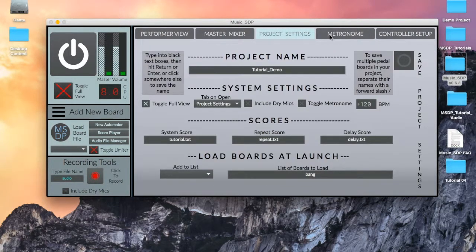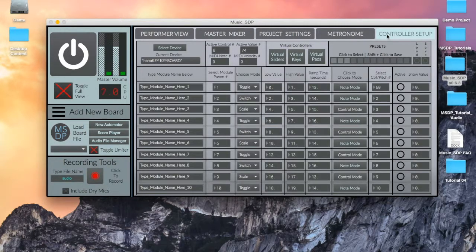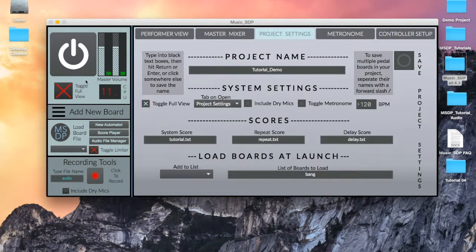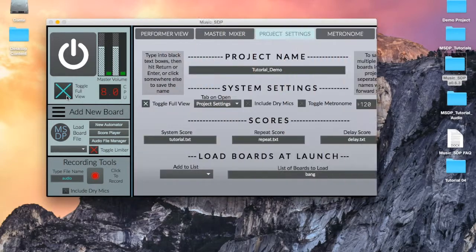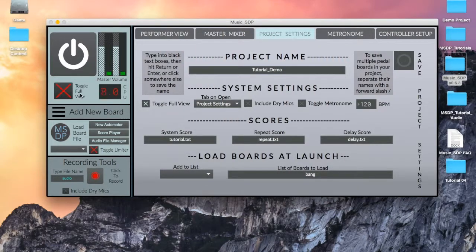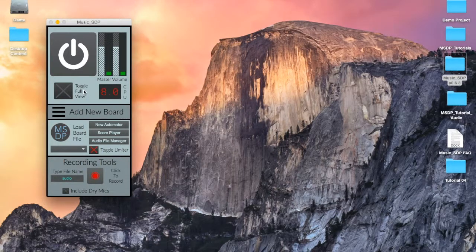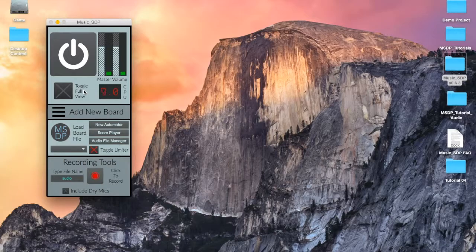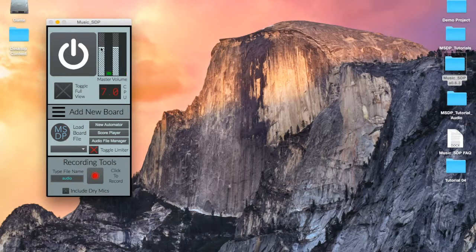To make sure these screens are always available, but never unnecessarily in the way, the toggle allows us to only see these screens when we need them. Toggle the switch to the on position to expand the window, toggle the switch off to collapse it. We'll look at the full view screens in detail in a later video.